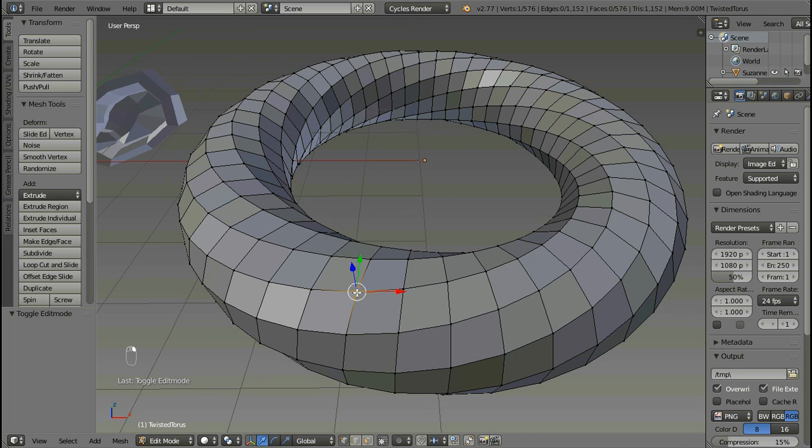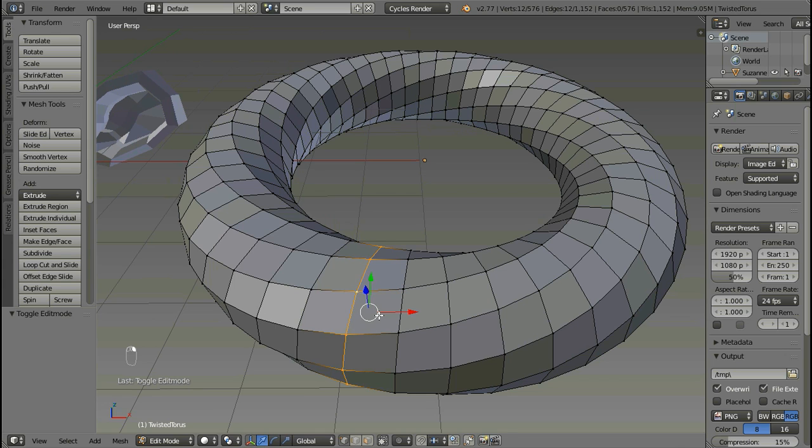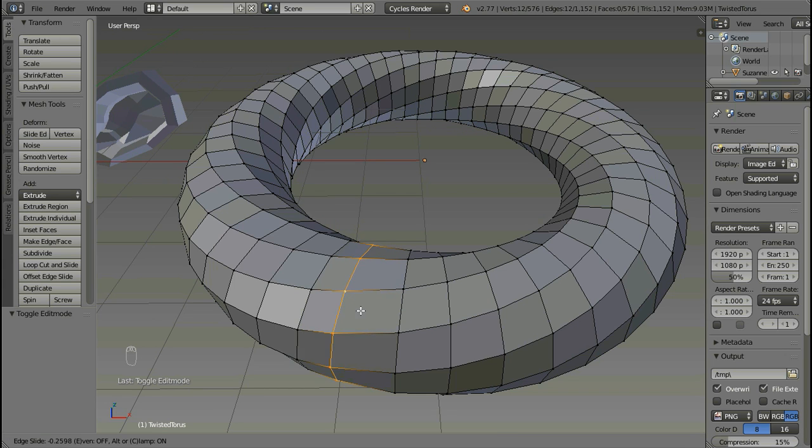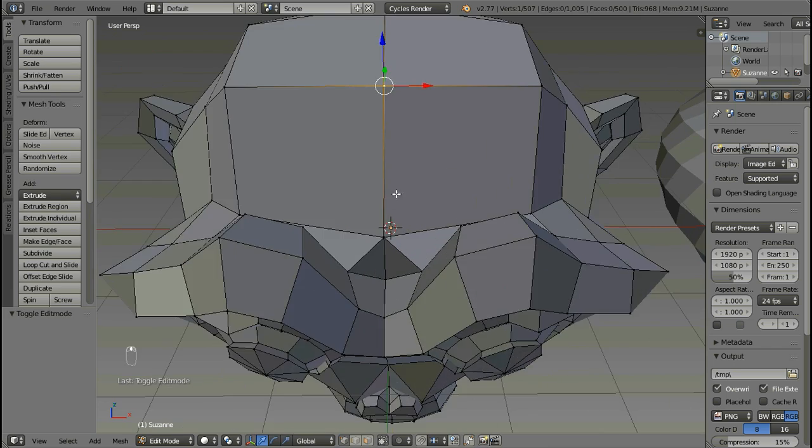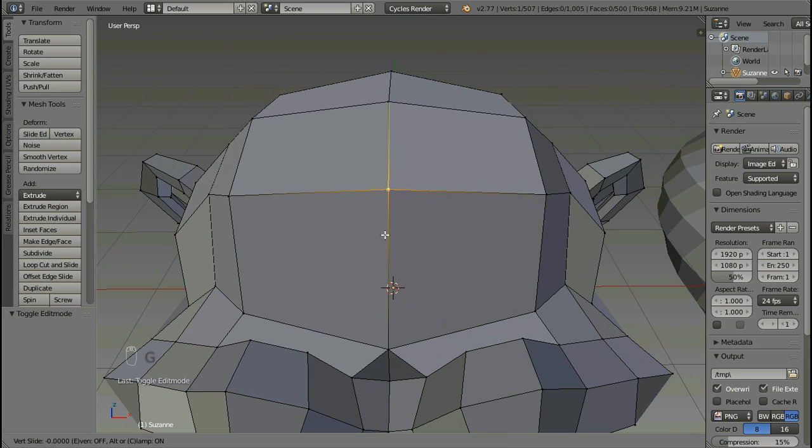To slide an existing loop, select a loop and press G and then G again. The loop will slide. You can slide vertex also.